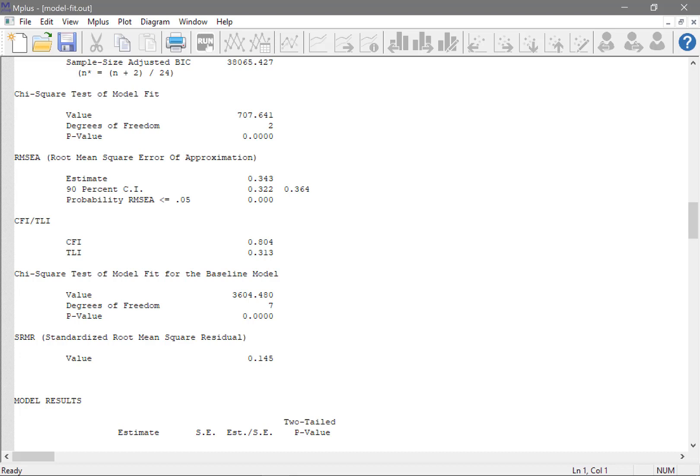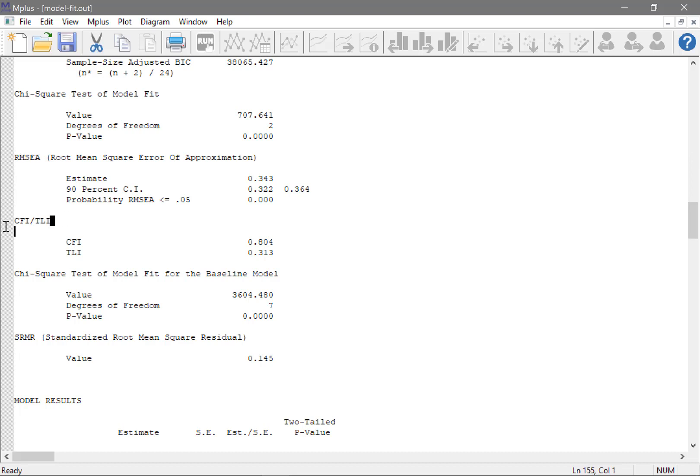Now, let's have a quick look at what this shows us. First of all, we have the chi-square test of model fit. Then we have these various fit indicators.